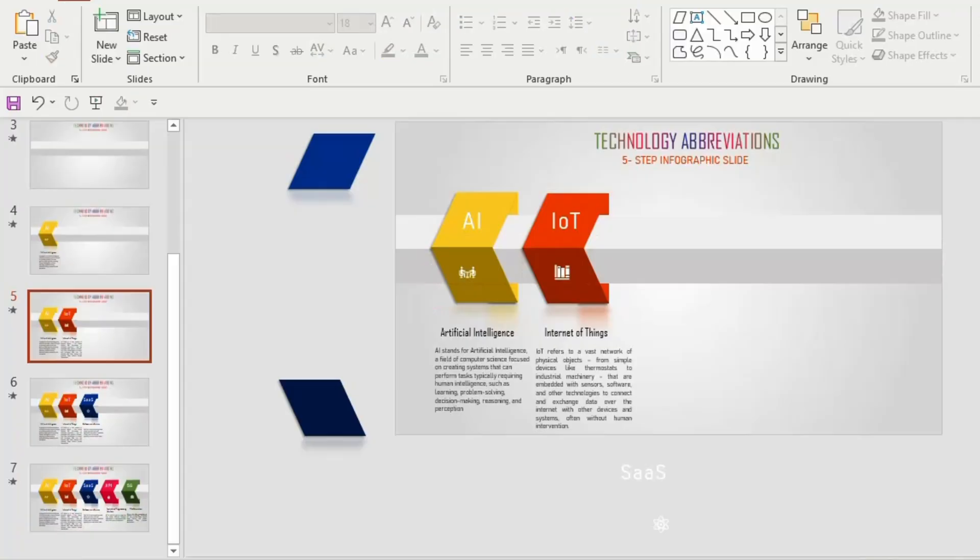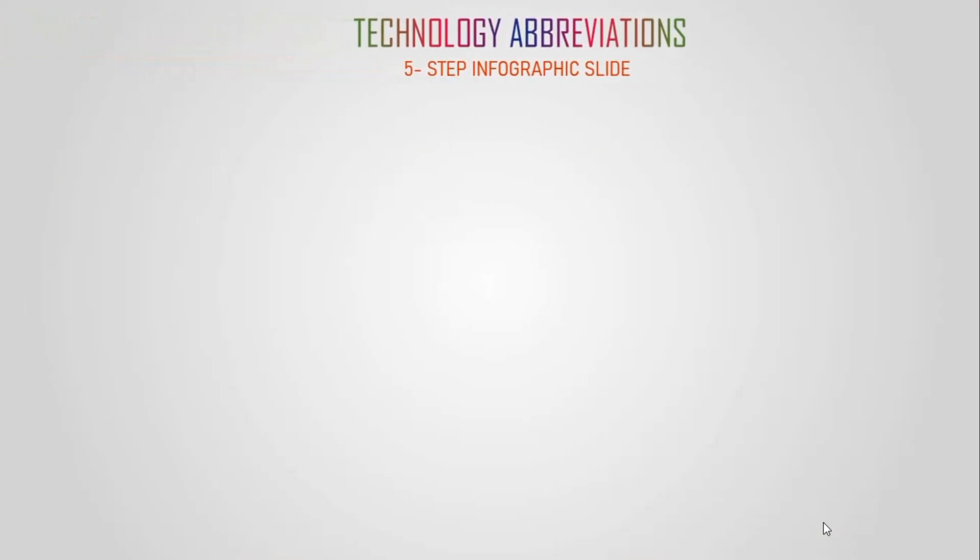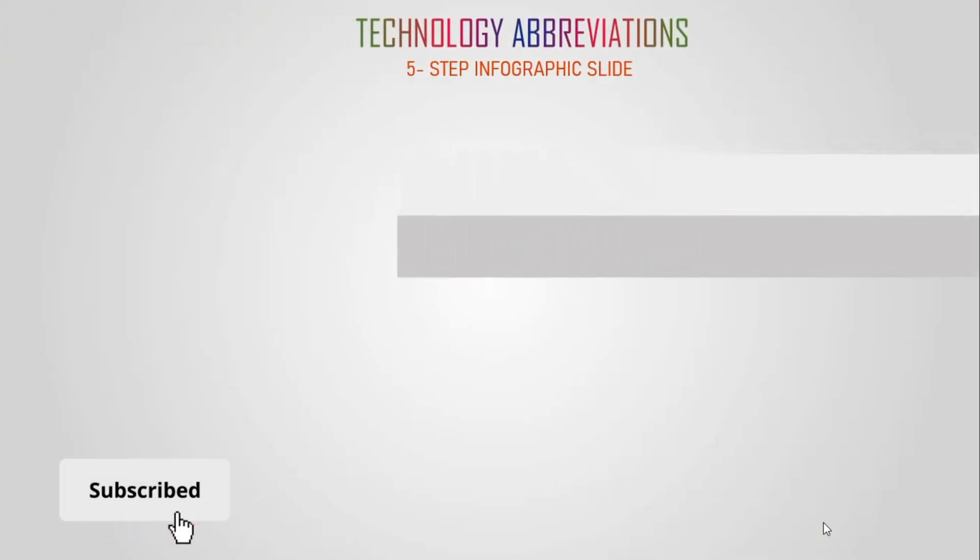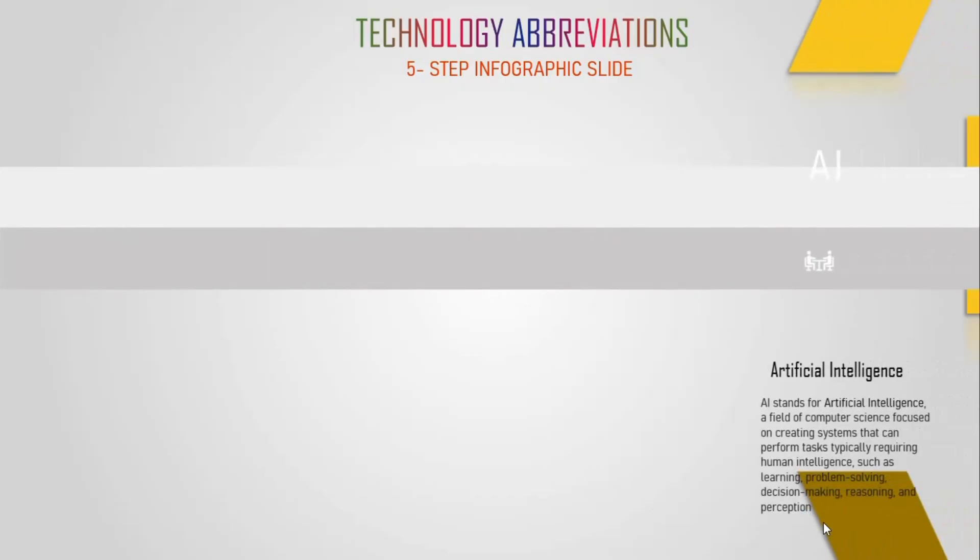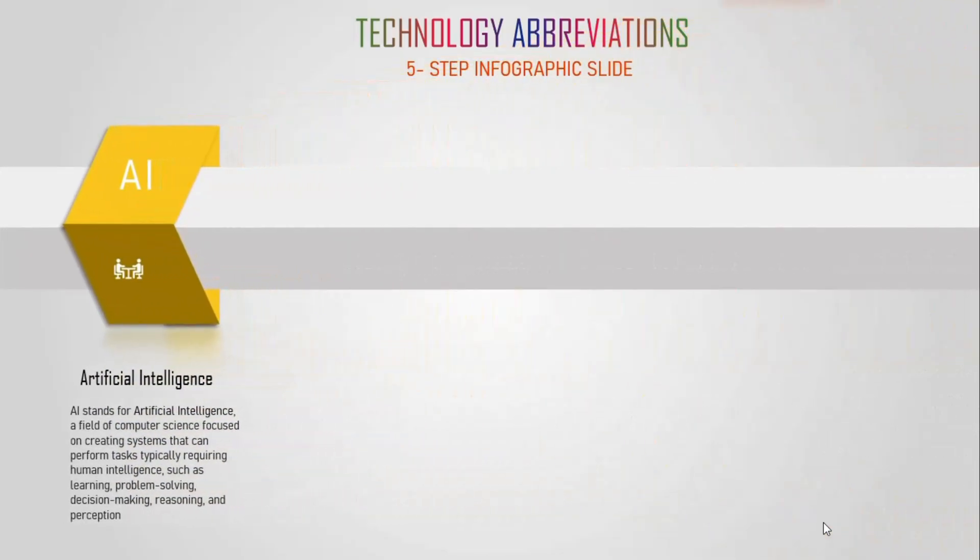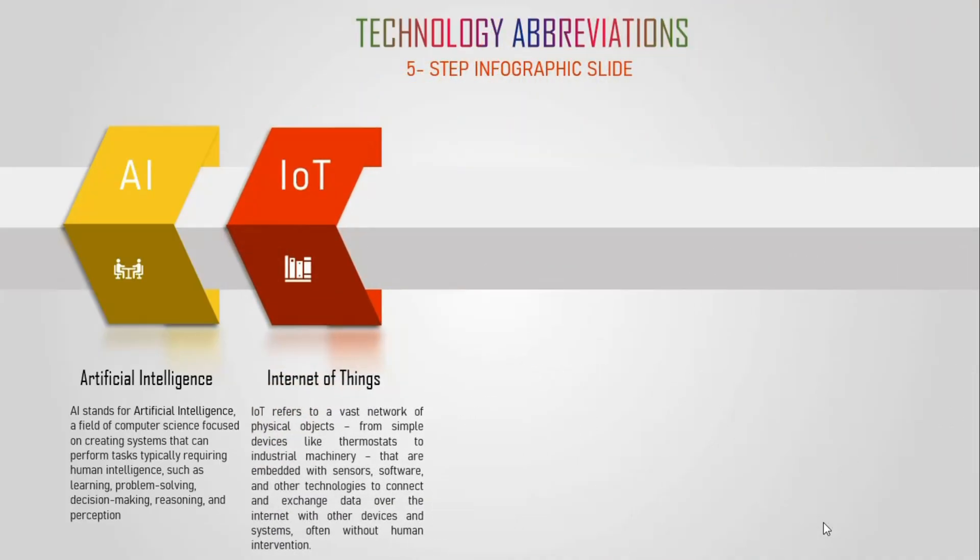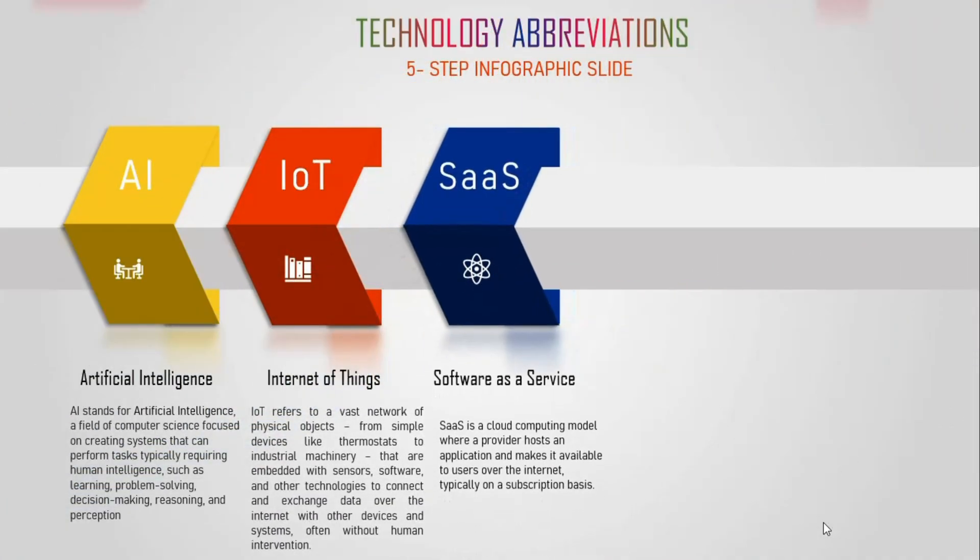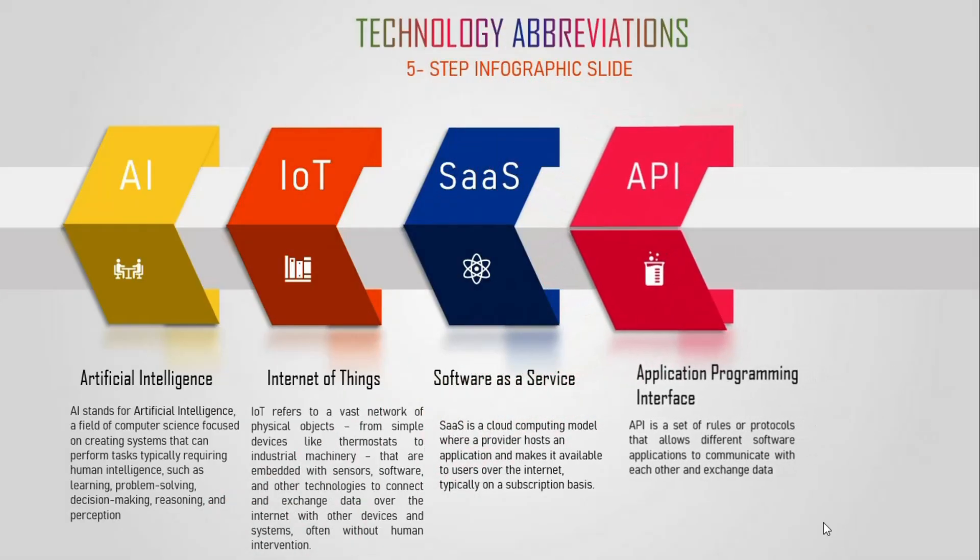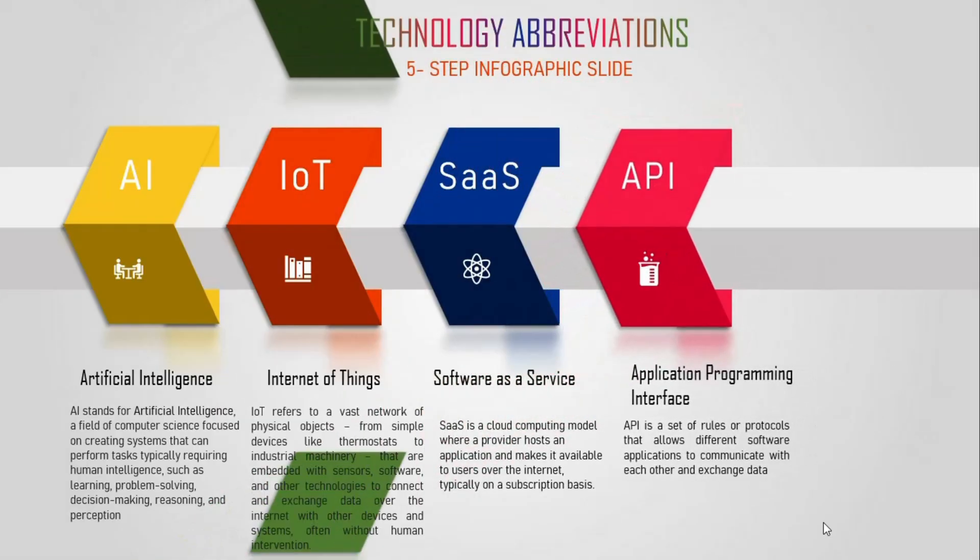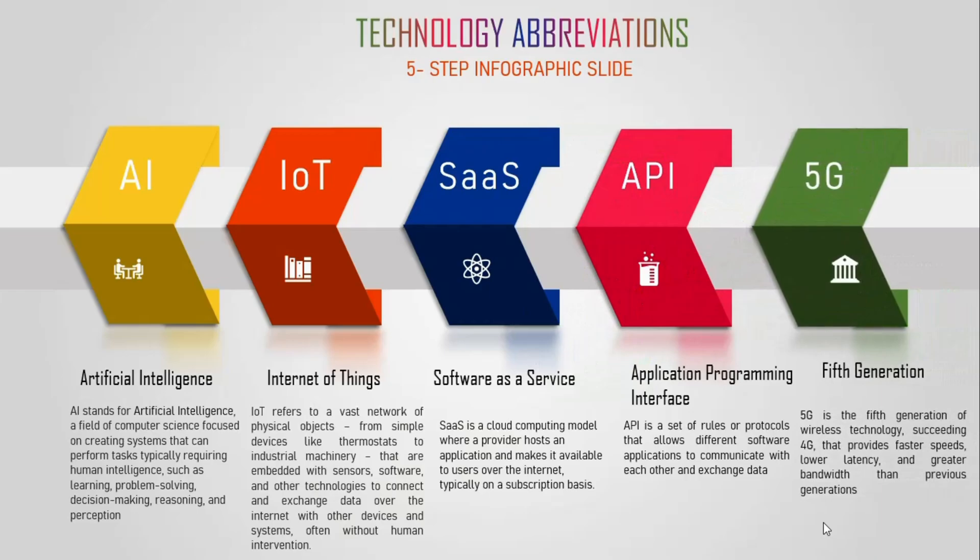Let's see the result by clicking on the slide show. We have explored how thoughtful design, accurate information and strategic layout can help you communicate with impact. Thank you for watching. I hope this inspires you to create infographics that inform, engage and leave a lasting impression. Don't forget to like, share and subscribe. See you in the next video.